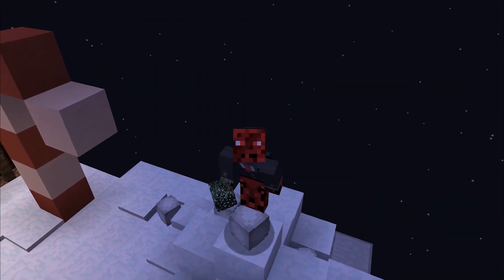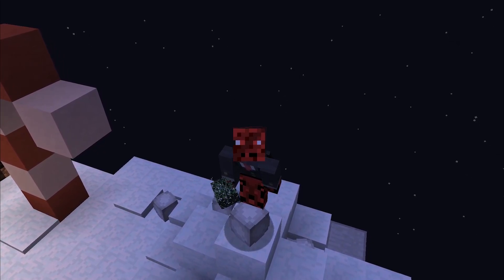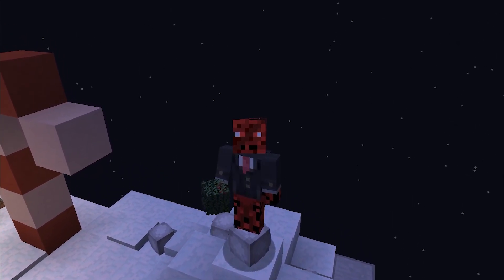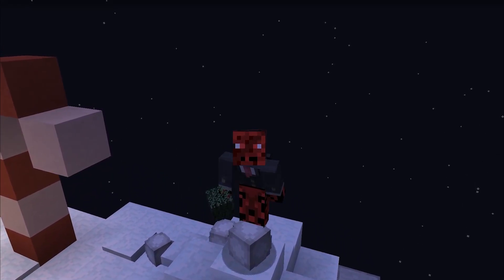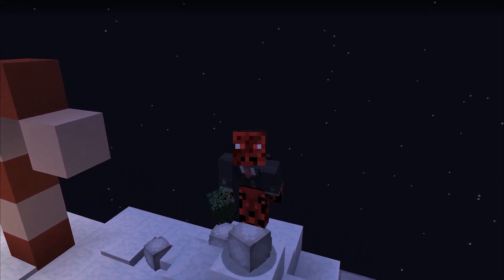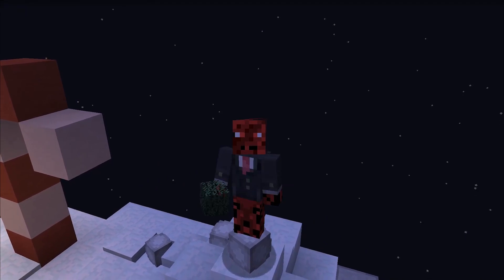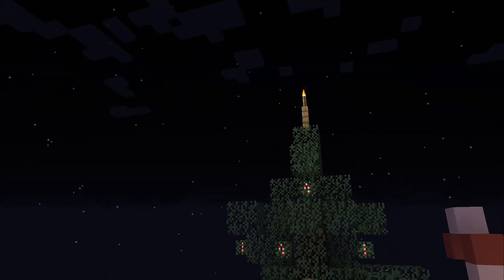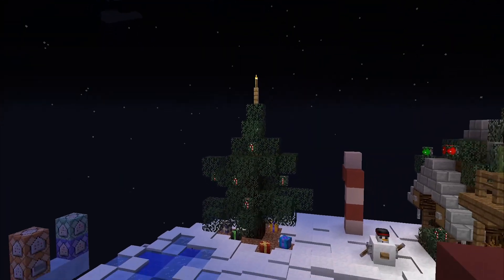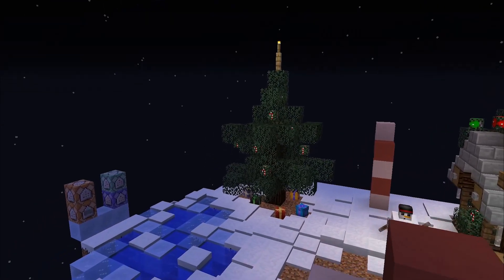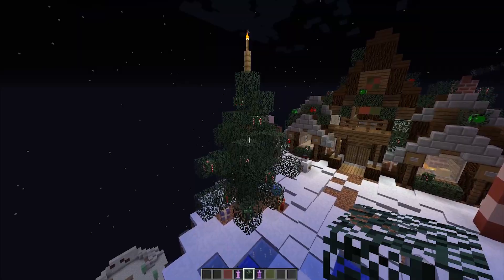Hey guys, this is Reade and welcome back to a new Minecraft video. Christmas is just around the corner — today is the 5th and it will be in about 20 days. So I think it's finally time to decorate a Christmas tree in Minecraft.